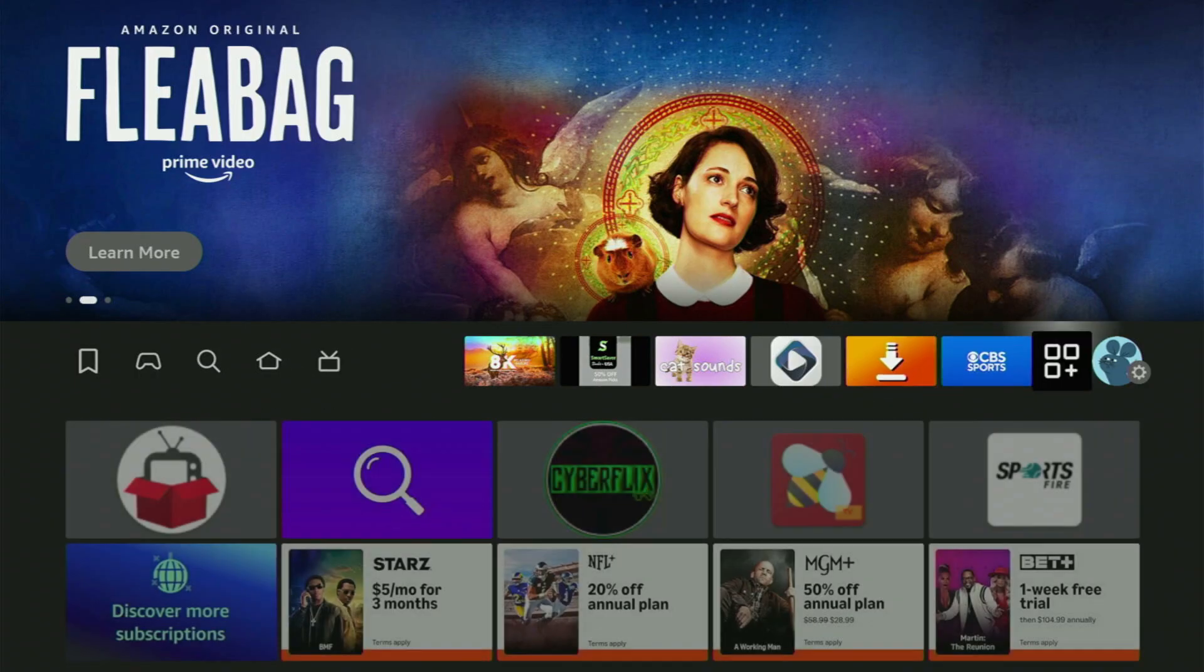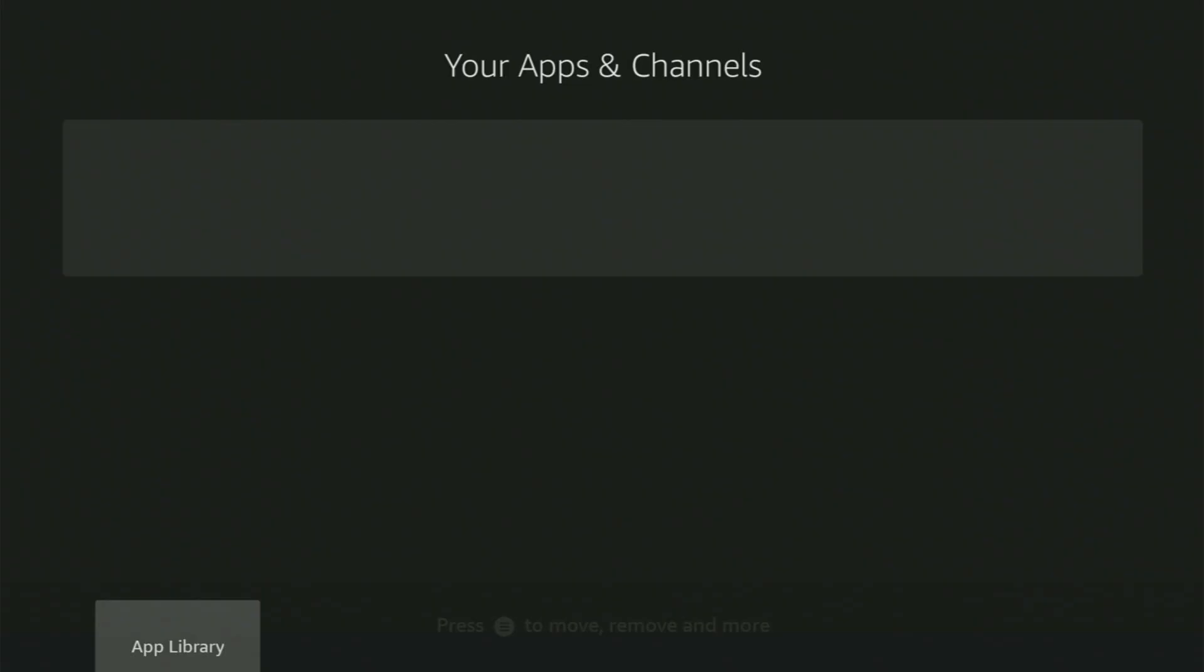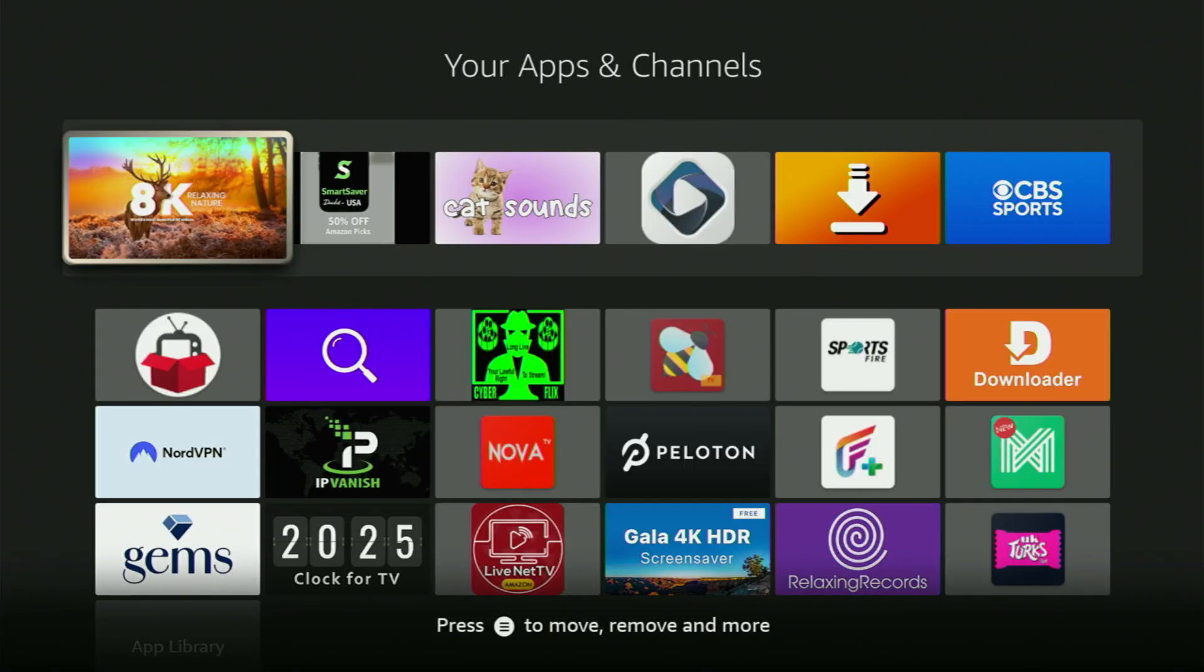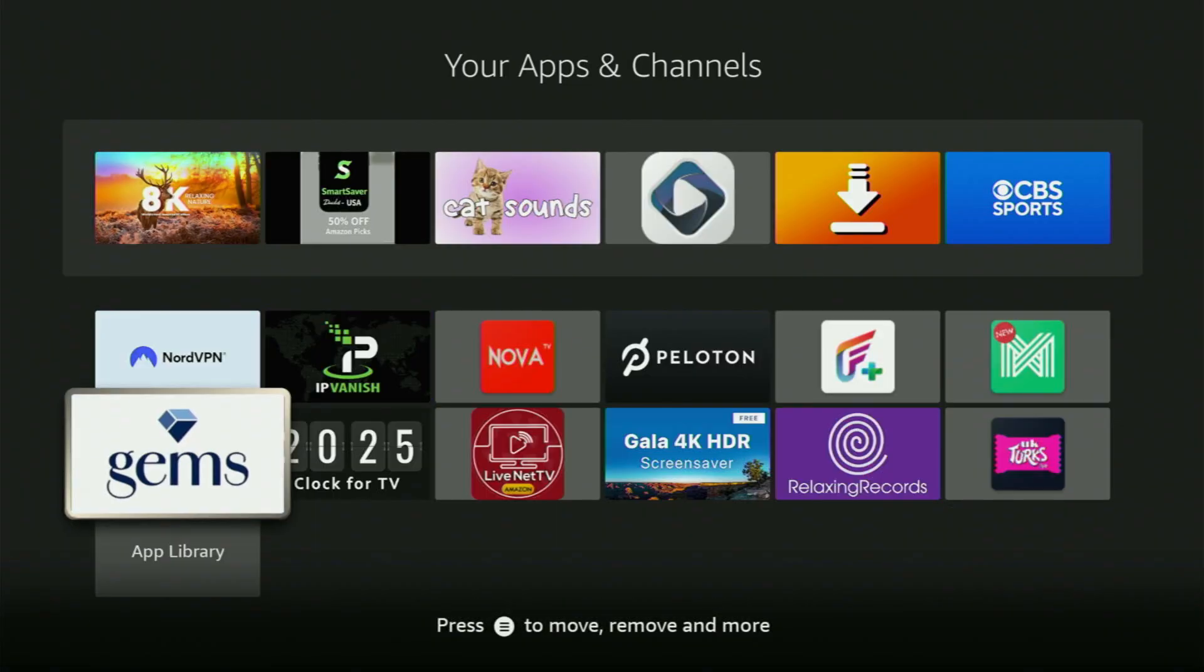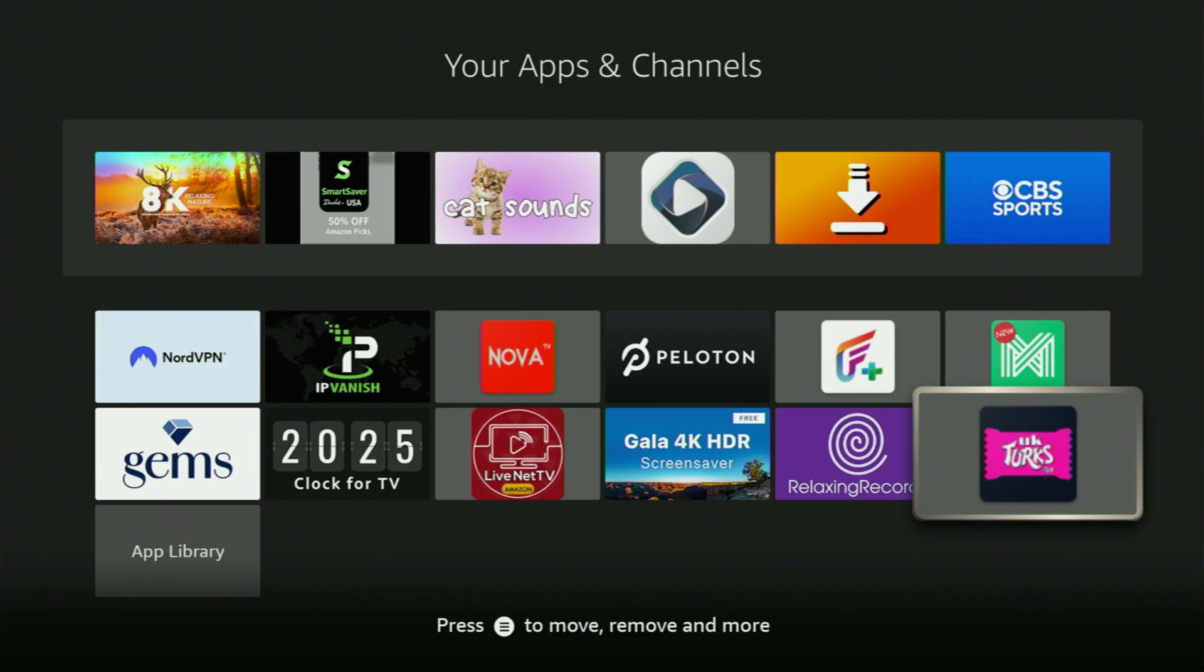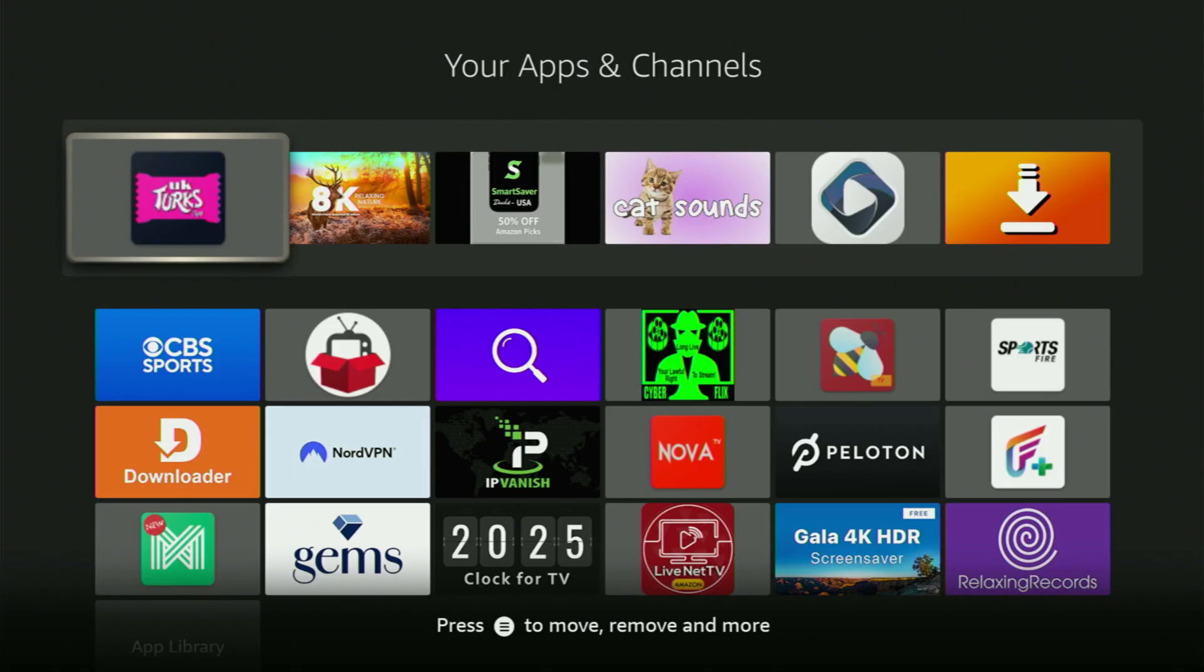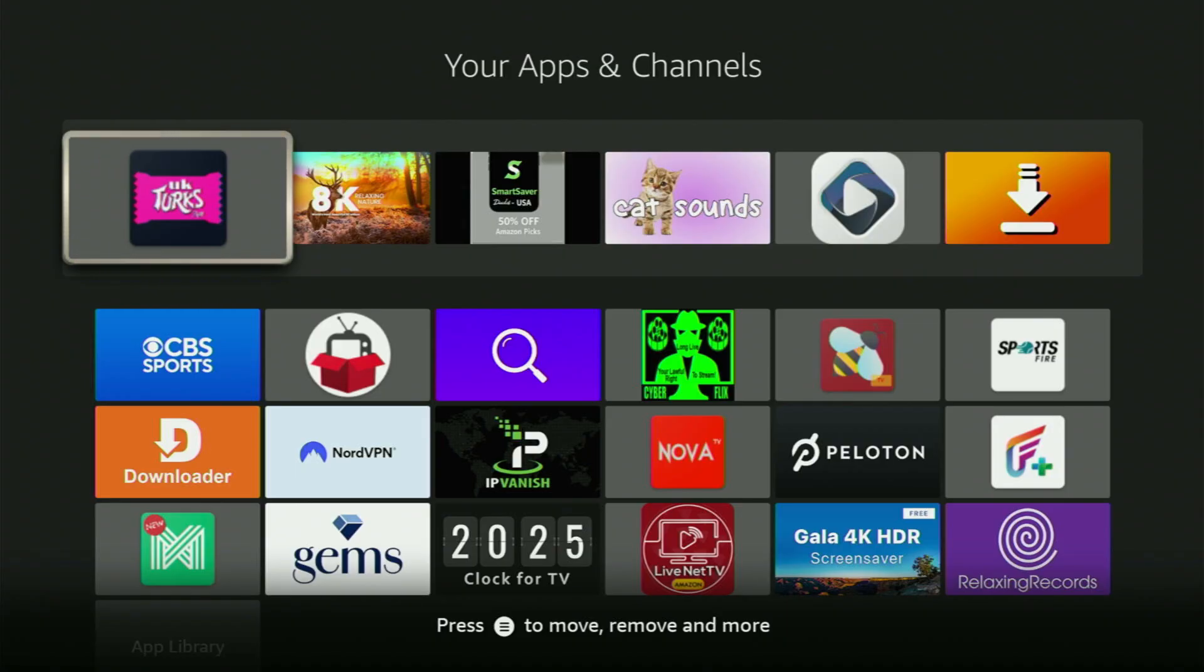Then you just go back to the list of applications on your device. Open it. And now here at the bottom, you will find the UK Turks app. So now, first of all, I would recommend you to click on the Options button on your remote. That's the button with three horizontal lines right next to the Home button on your remote. Just click on it and press on Move to Front on that menu on the right side. And this way, the app will always be at the very top of your application list and it will be way easier for you to access the app every time you need it.